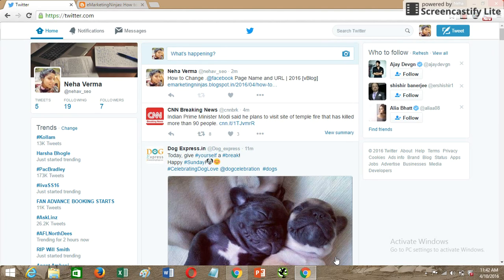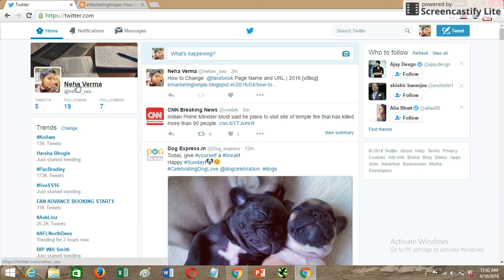In this tutorial I'll be covering two points: firstly, how to change your name, and secondly, how to change your username in Twitter. In order to change your name, this is the home page of the Twitter account when you're logged in.